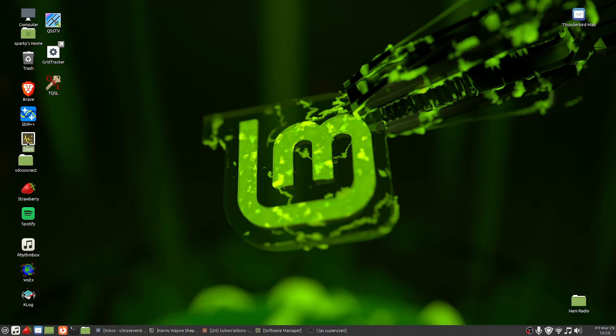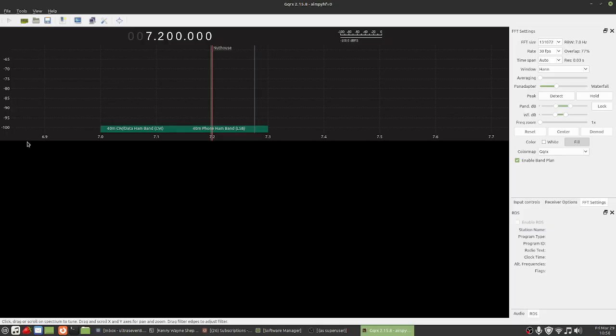We're going to bring up GQRX. There we go. It's a nice program. In my opinion it's not quite as nice as SDR Sharp or SDR UNO, but it still does a pretty good job and I've been enjoying it.